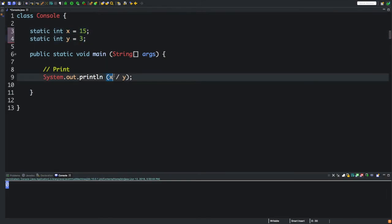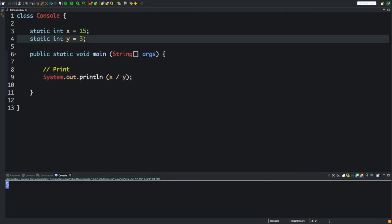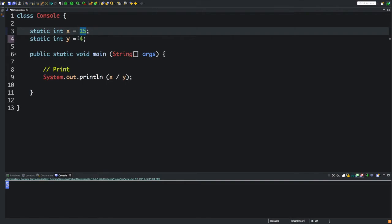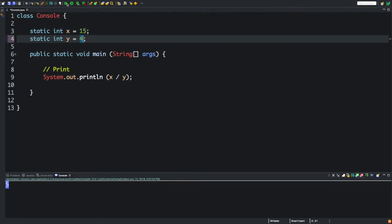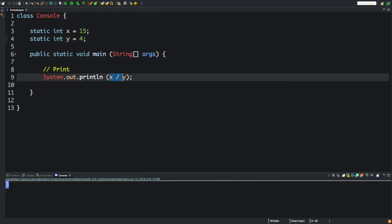But what if we did 4? 15 does not divide into 4 equally, so what is it going to give us? 3. It's going to give us the closest possible, the most we can fit.